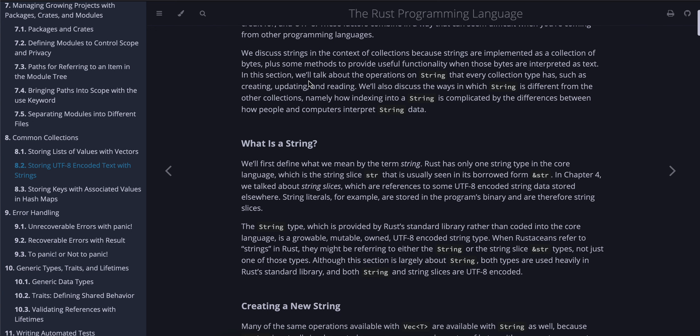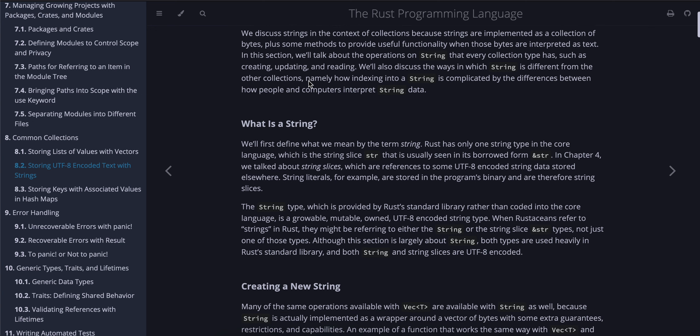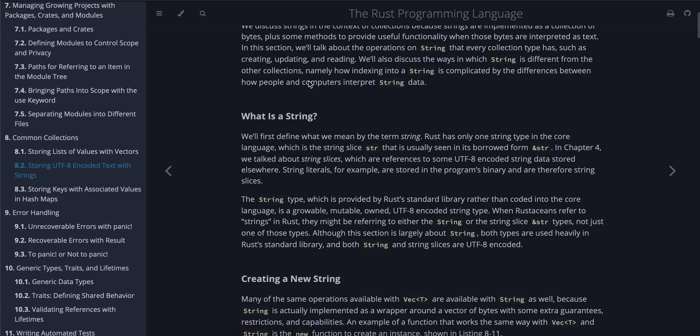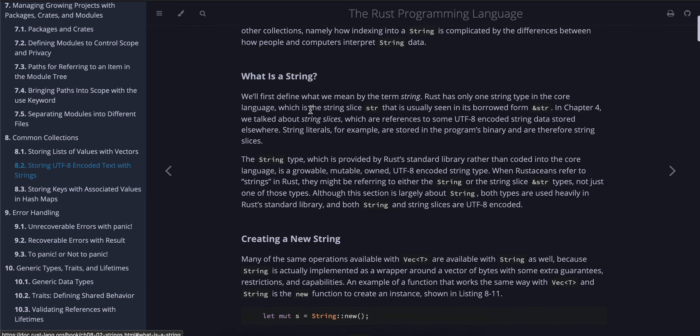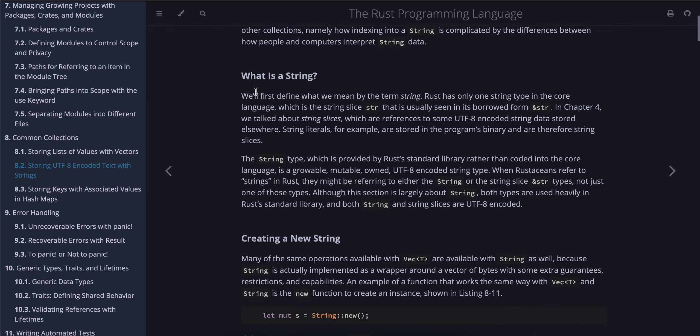These factors combine in a way that can seem difficult when you're coming from other programming languages. We discuss strings in the context of collections because strings are implemented as a collection of bytes plus some methods to provide useful functionality when those bytes are interpreted as text. We'll talk about the operations on String that every collection type has, such as creating, updating, and reading. We'll also discuss the ways in which String is different from other collections, namely how indexing into a string is complicated by the differences between how people and computers interpret string data.